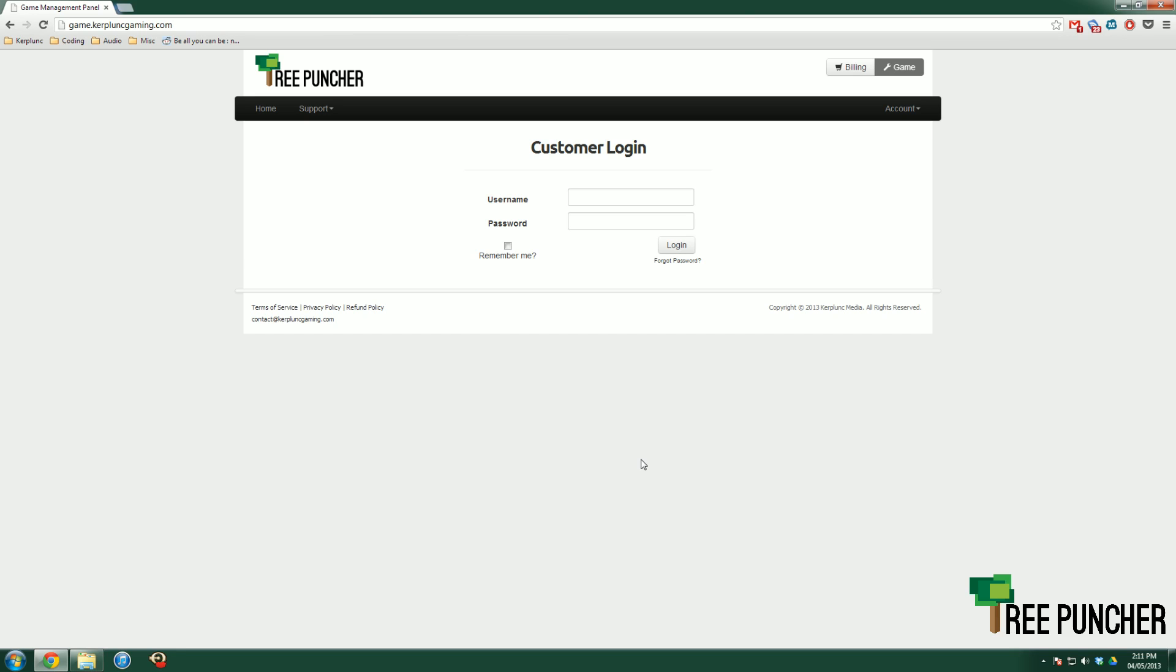Hello everybody, Jamie with Tree Puncher Support here, doing a tutorial today on the server.properties file. You might have heard about the server.properties file, and we give full access to it here at Tree Puncher.